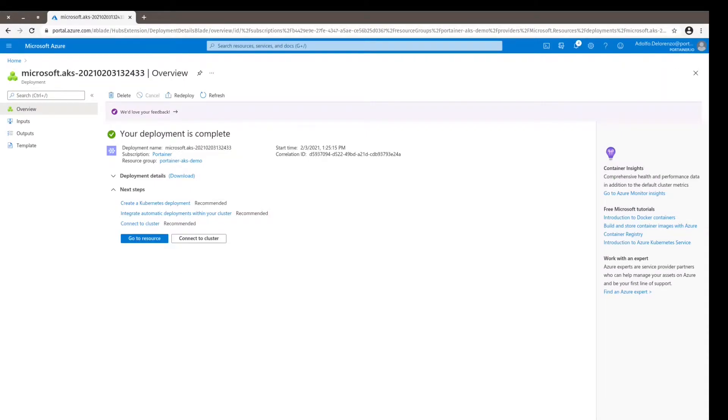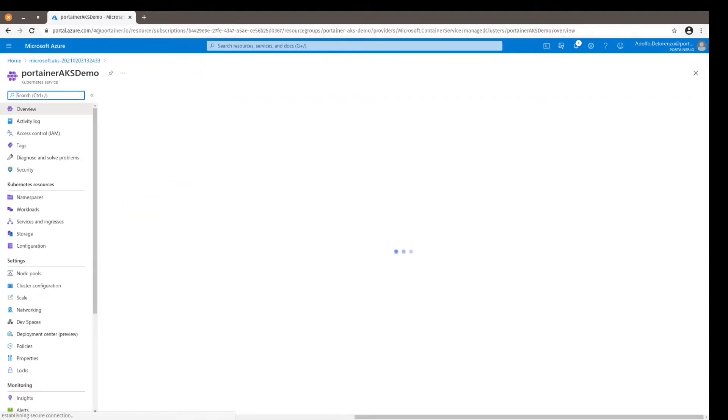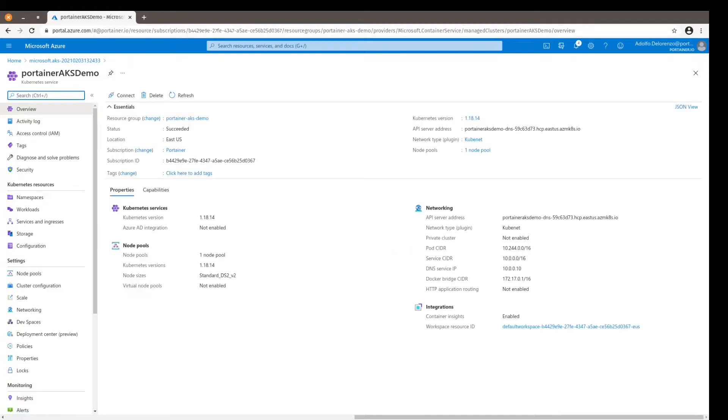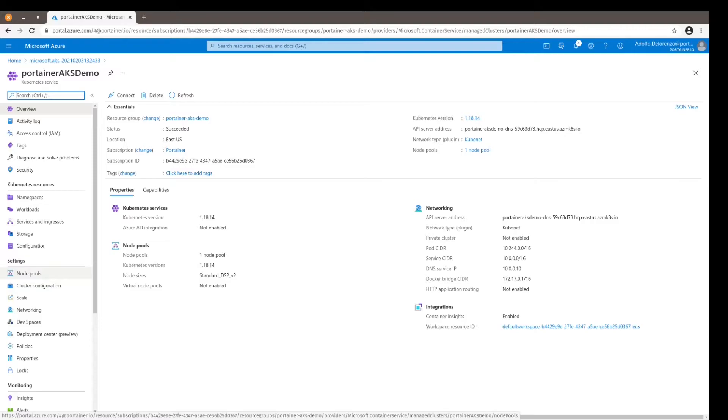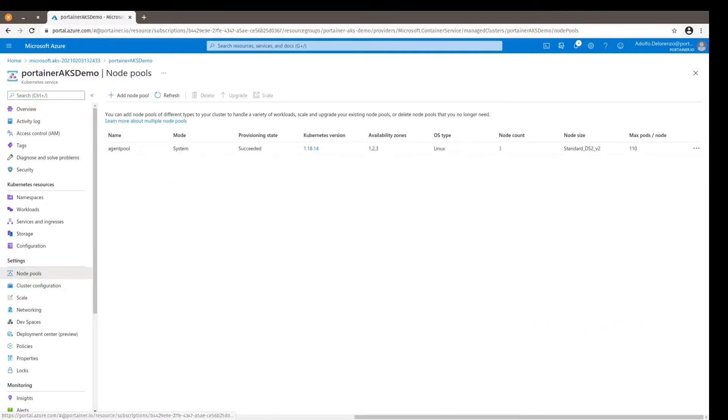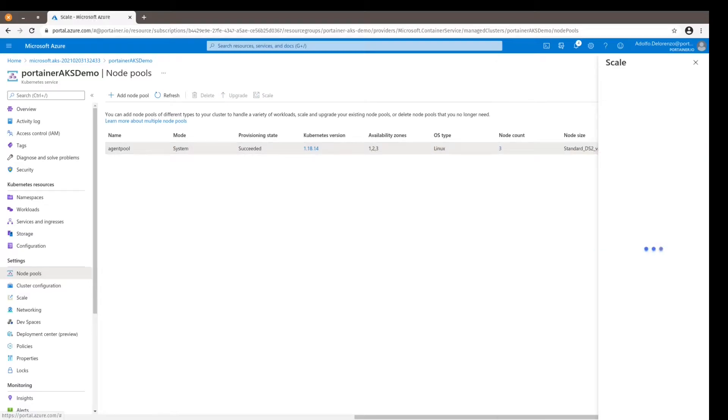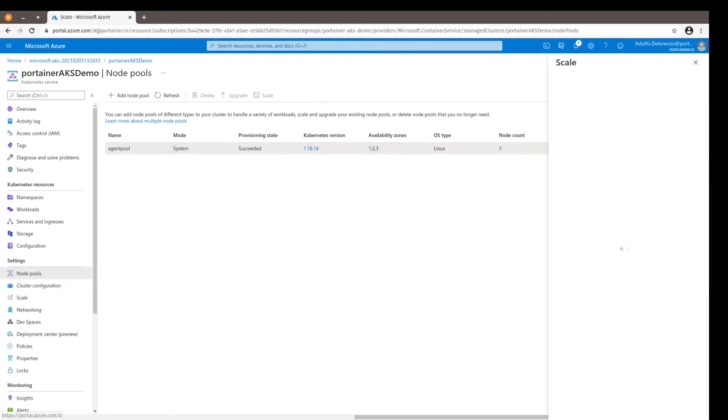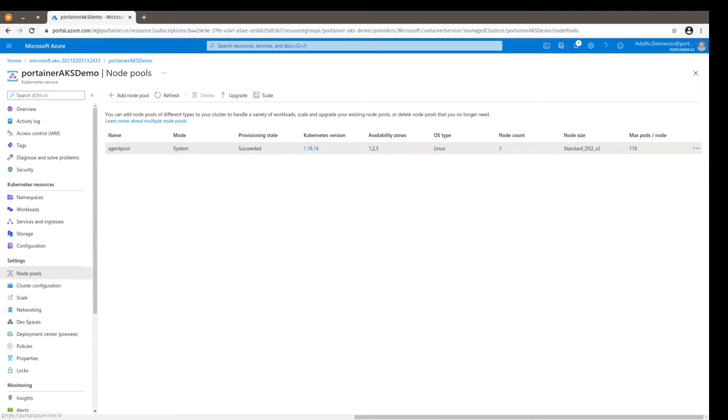Okay, so our cluster is deployed. Let's go to the resource and check it out. Let's go to the node pools - yeah, three nodes. Everything's all right. So now I'm going to deploy Portainer.